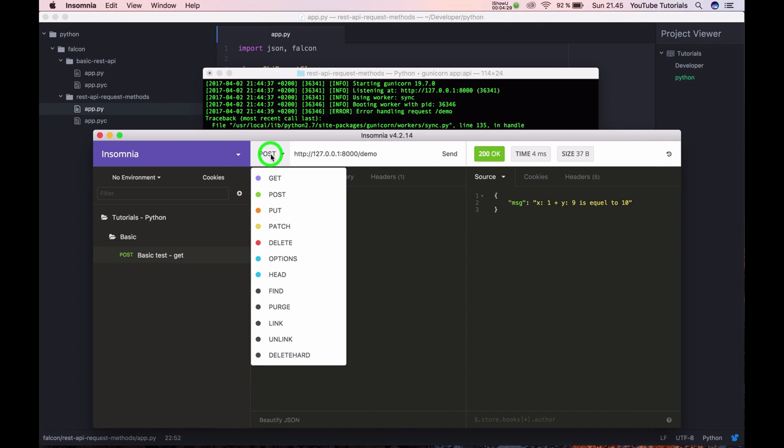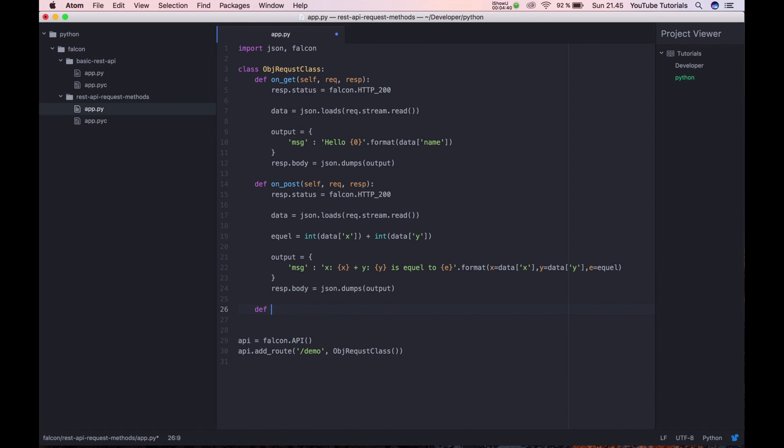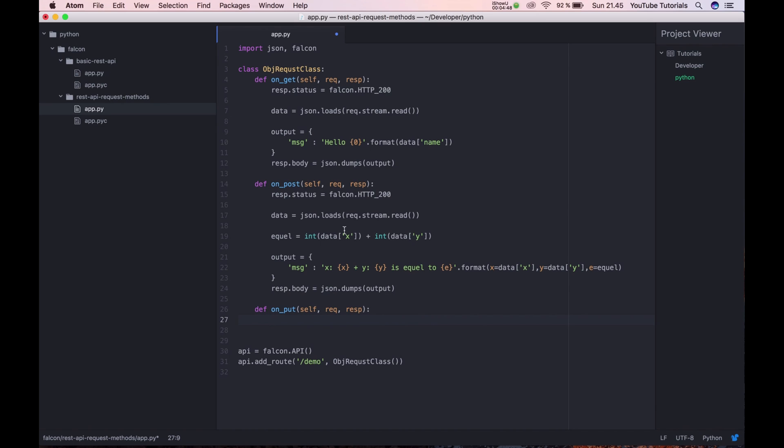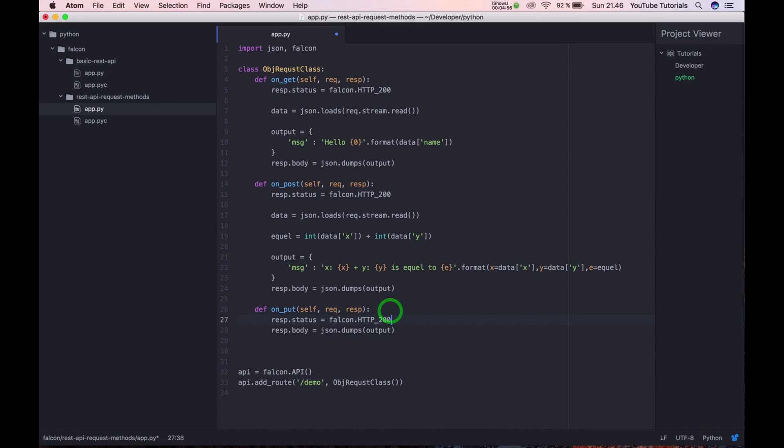So we have a GET method now and we have a POST method. So let's implement the PUT method. On PUT, and we basically just want to tell it here and we don't have anything.